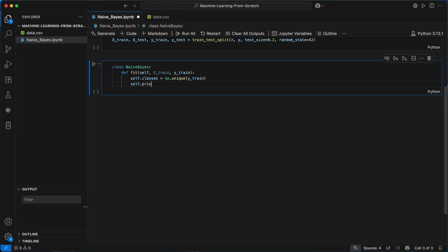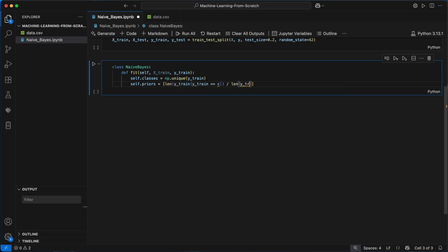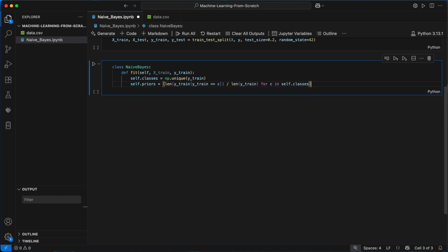Then to first compute the priors, which is the probability that y equals a given class label y, I'll create a list comprehension that loops over each class in self.classes and calculates the proportion of training examples belonging to that class label by dividing the number of training examples equal to that class by the total number of training samples.